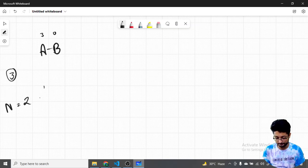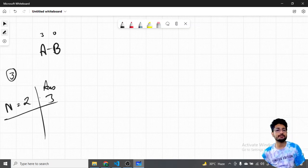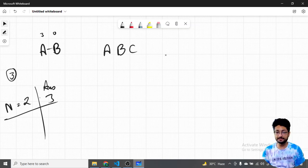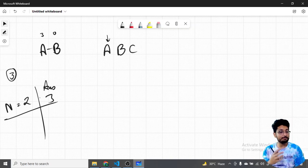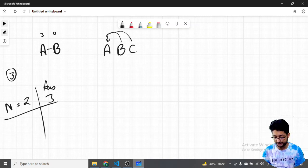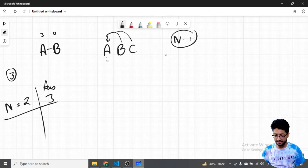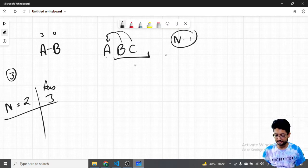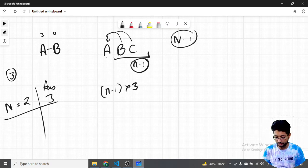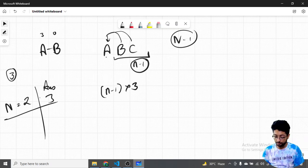Now let's talk about three teams. If every team plays every other team, and we want to maximize the difference between first and second place, we want the first team A to win against every other team. So A plays N minus one matches and wins all of them, getting three times N minus one points.